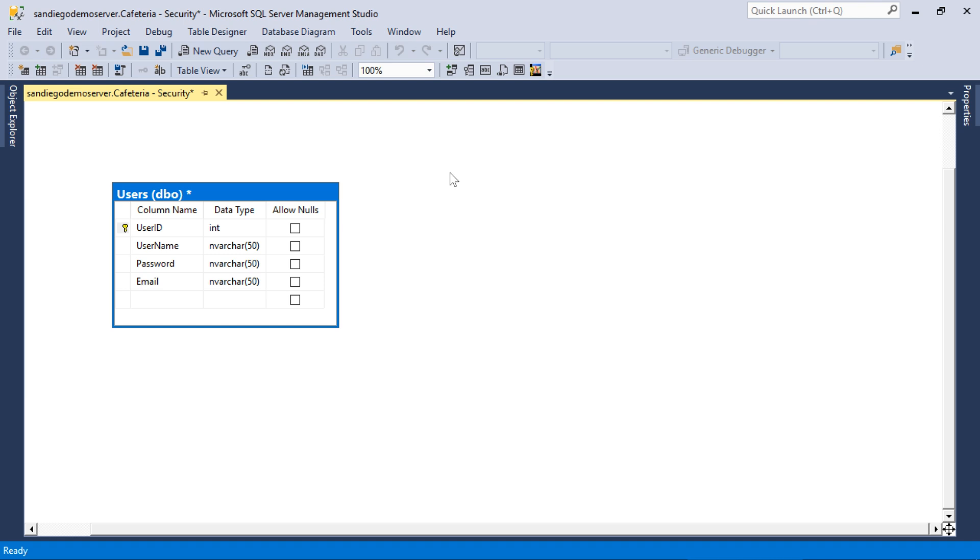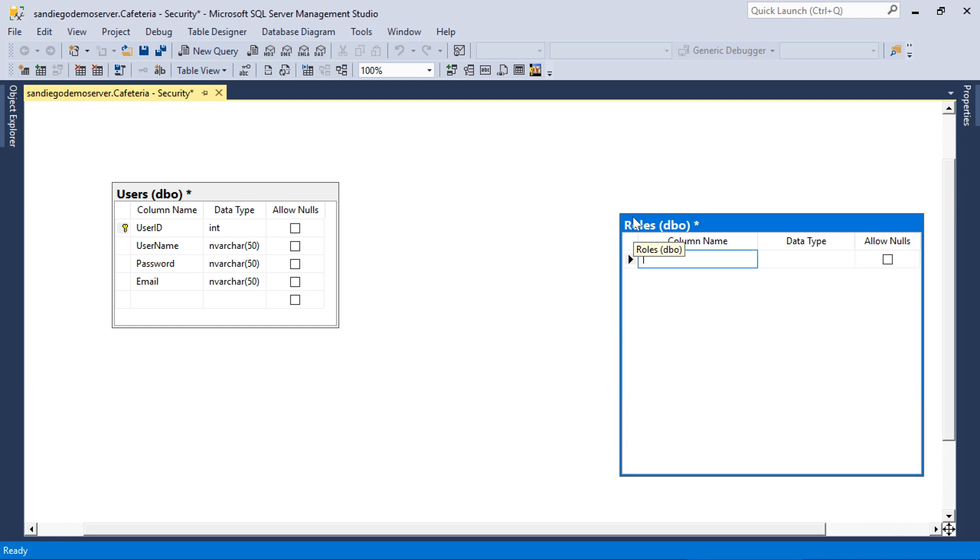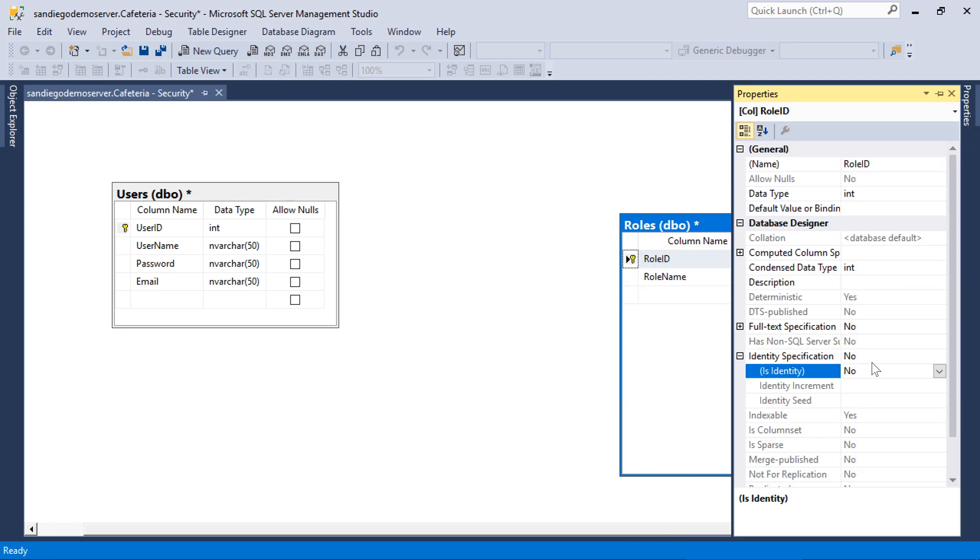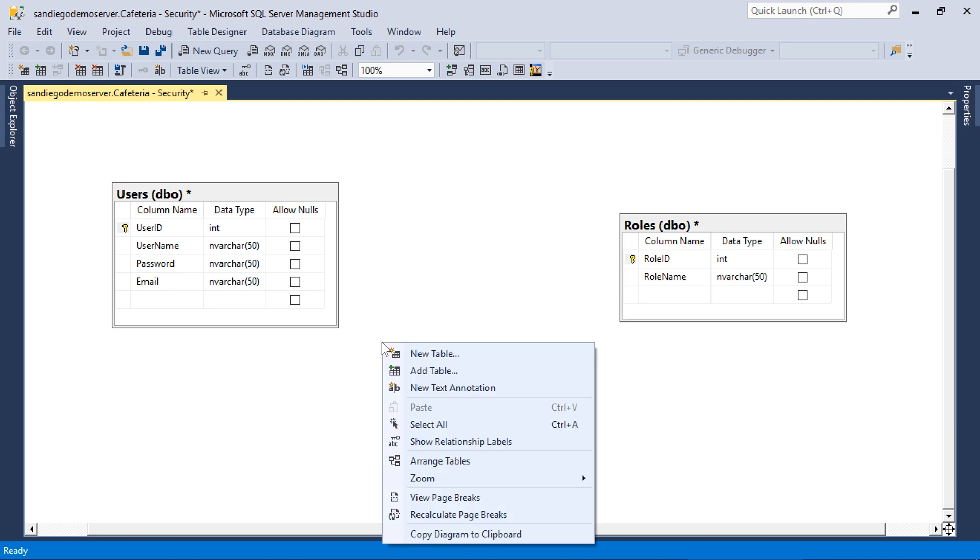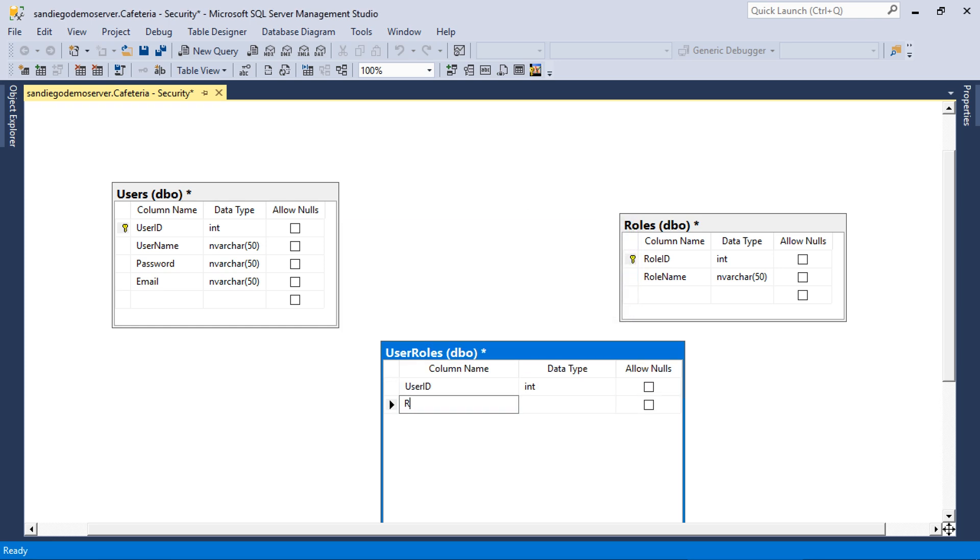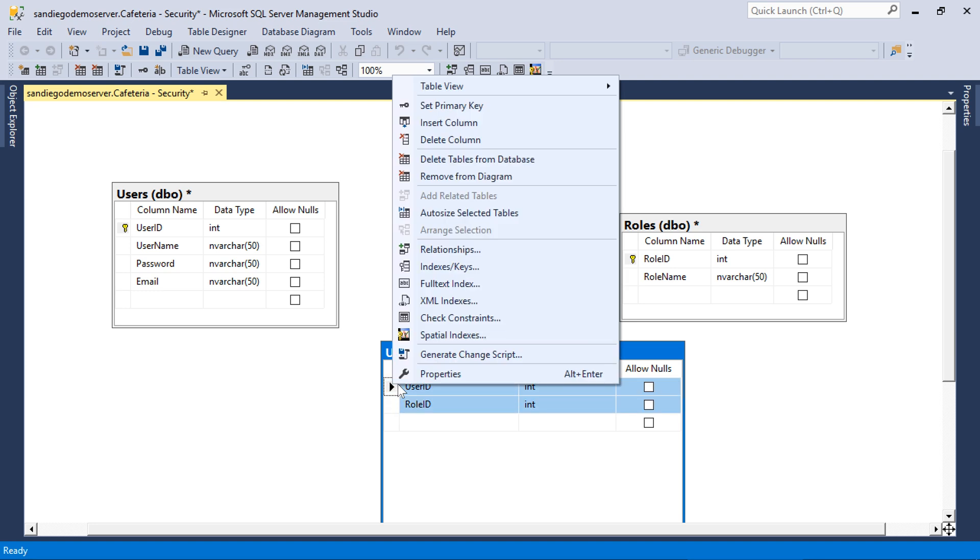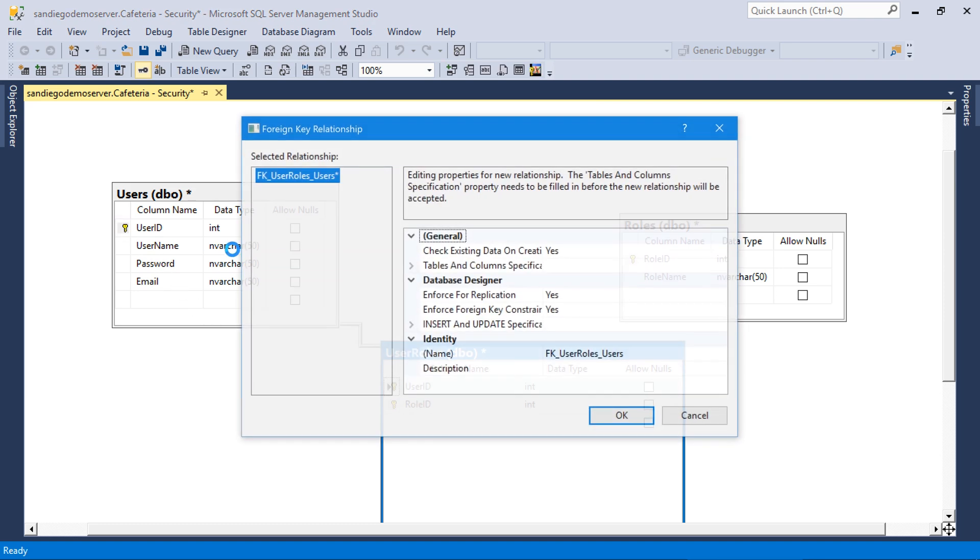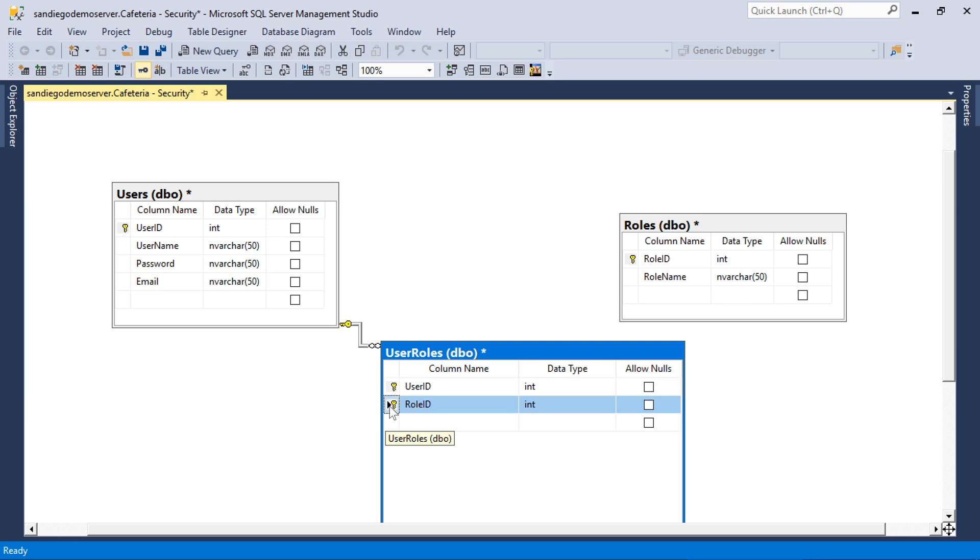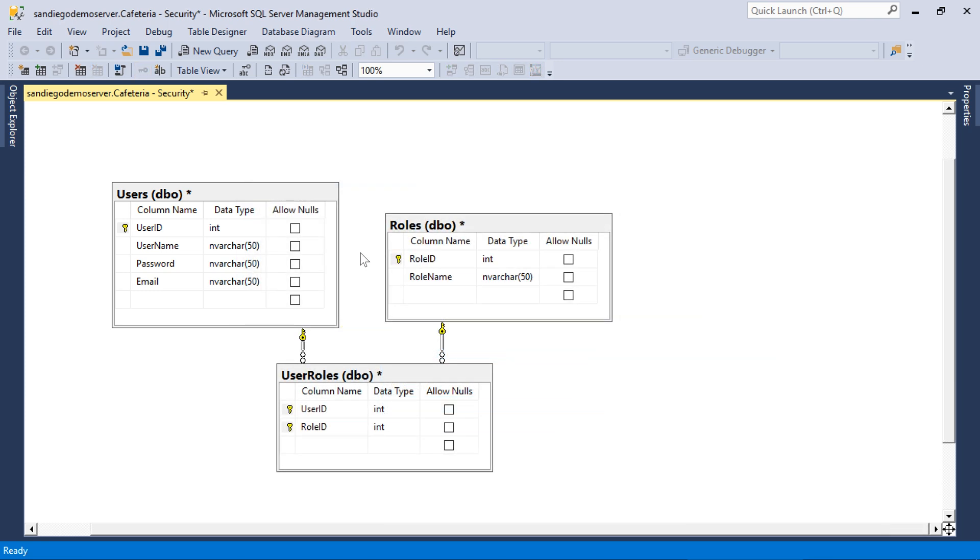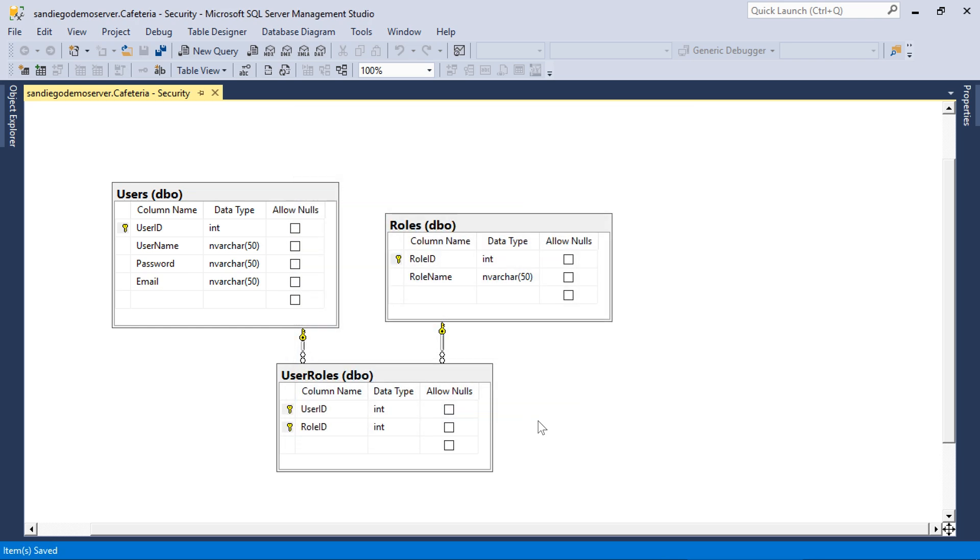Next, let's add a roles table. Finally, let's add a user roles many-to-many table to link the two together. Make sure to save the diagram. Our database has now been configured for membership.